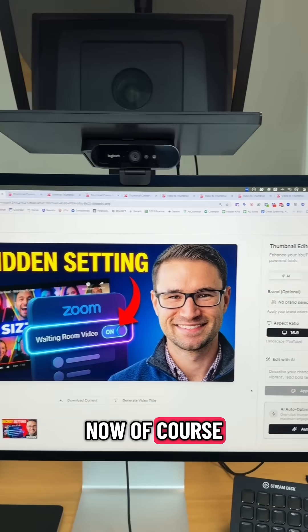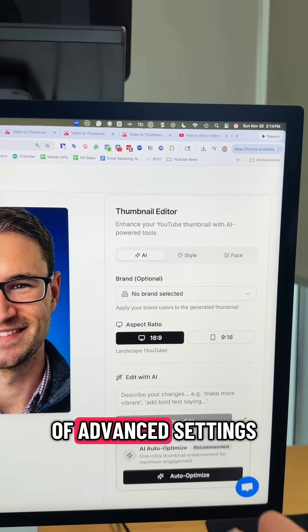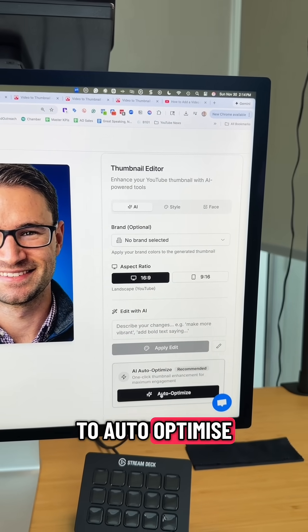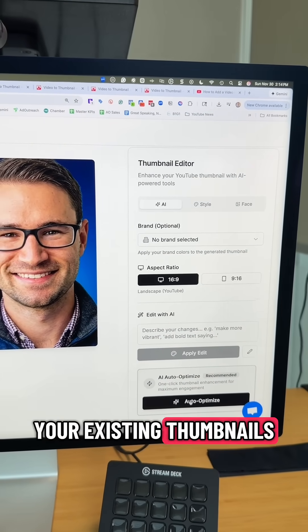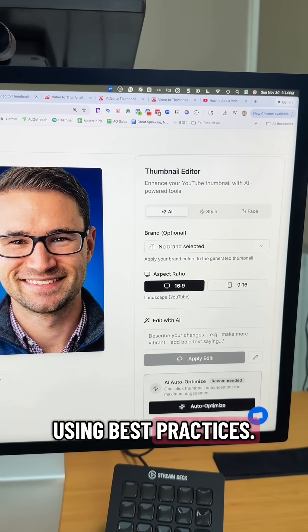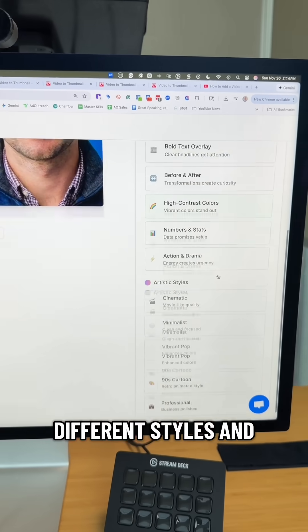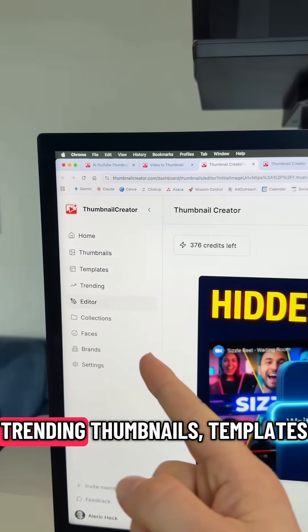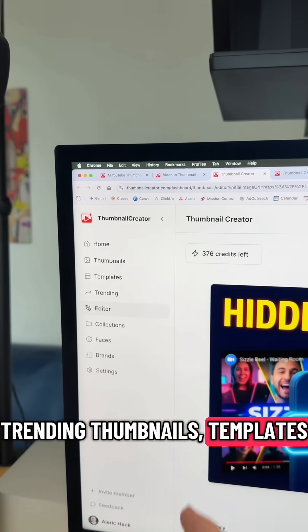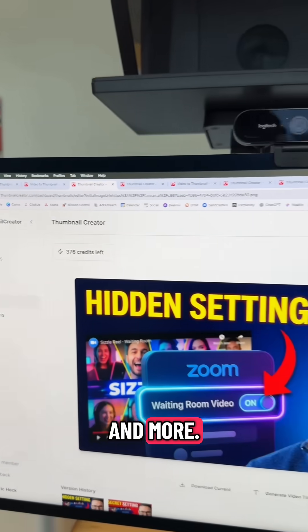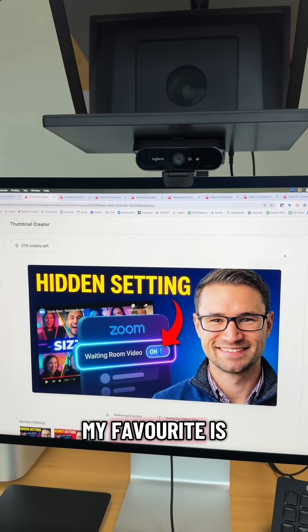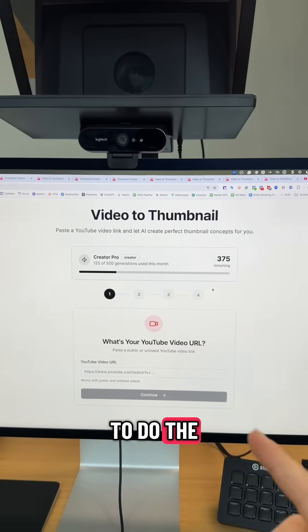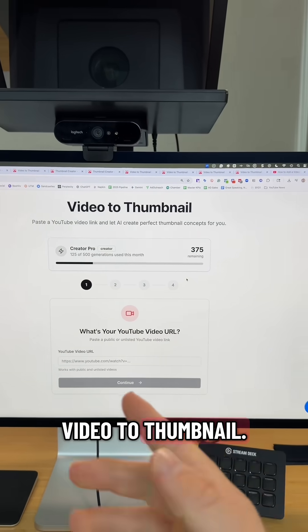There are also a bunch of advanced settings, like the ability to auto-optimize your existing thumbnails using best practices, all kinds of different styles and advanced features, trending thumbnails, templates, and more. But my favorite is definitely the Video to Thumbnail feature.